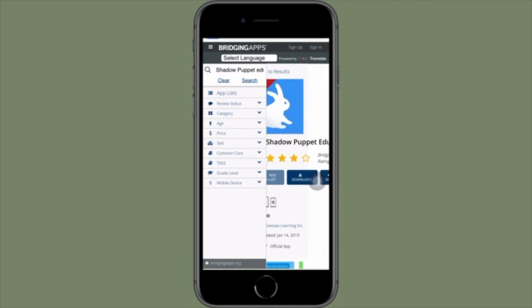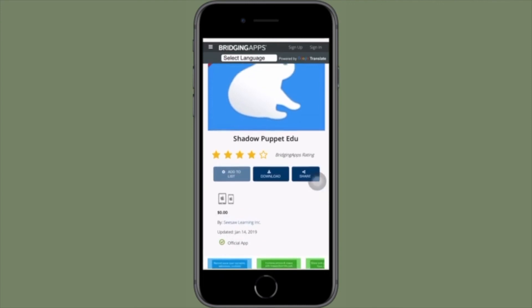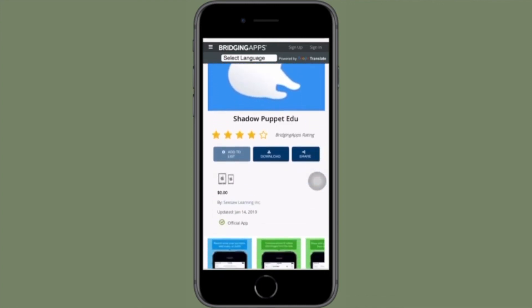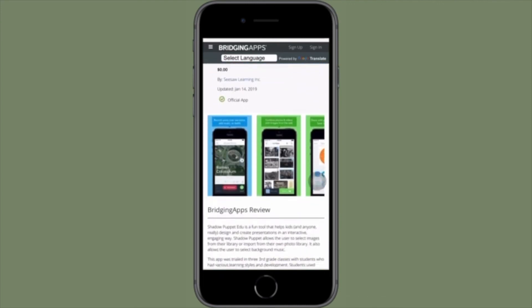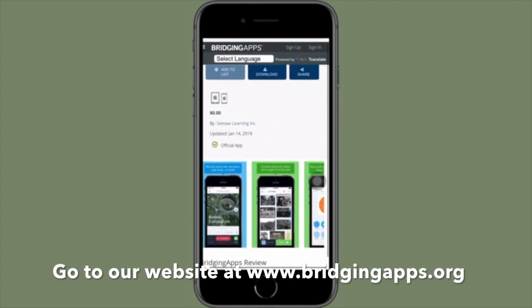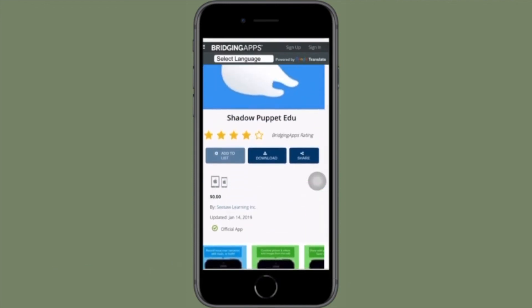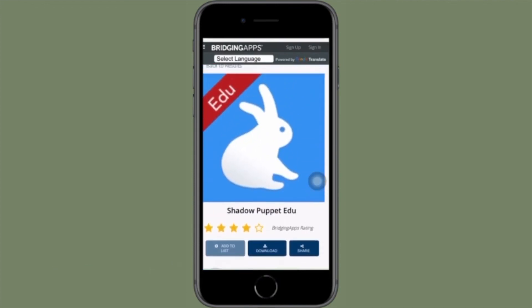Shadow Puppet is currently a free download, and it's available for iOS devices including iPods, iPads, and iPhones. Go to our website at bridgingapps.org to see our full review.